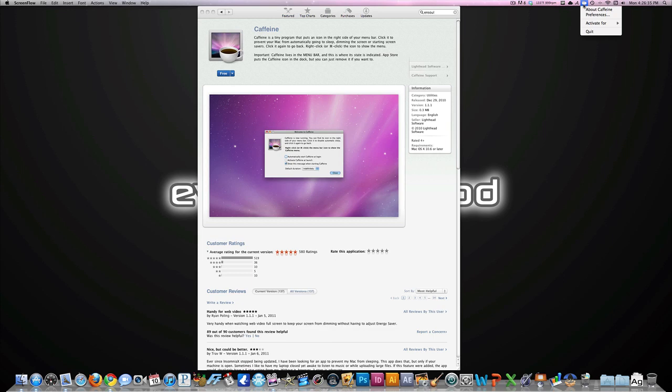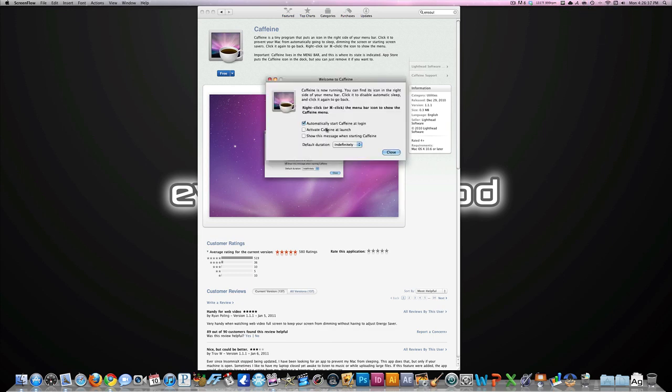Right-click on it, go to Preferences. You can have automatically start Caffeine at login, which means you won't actually have to go into Applications and open up the application. So when you turn on your computer, it'll automatically be up in your menu bar.